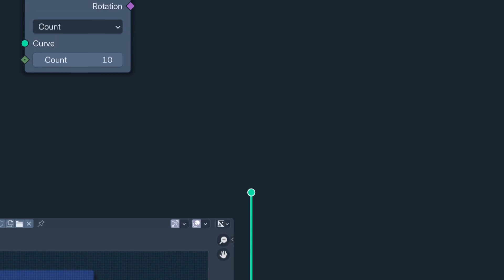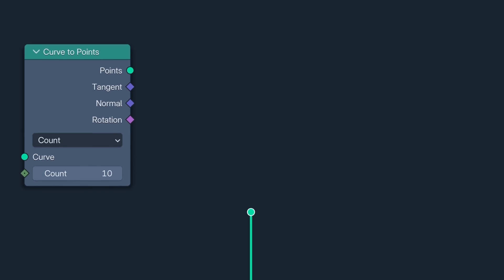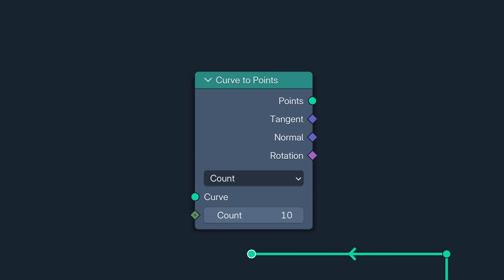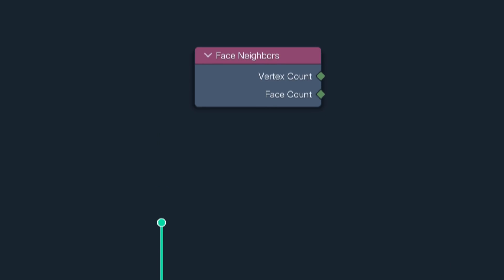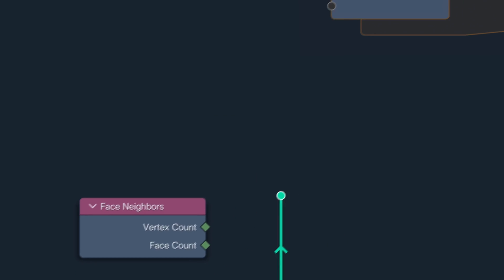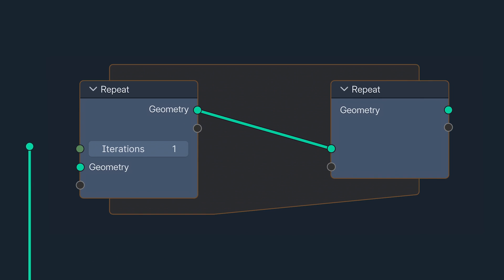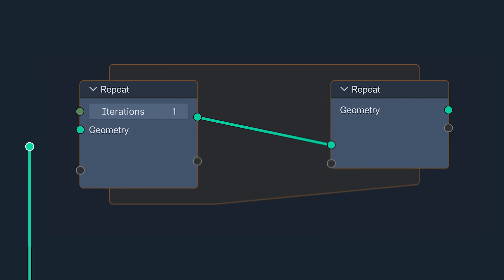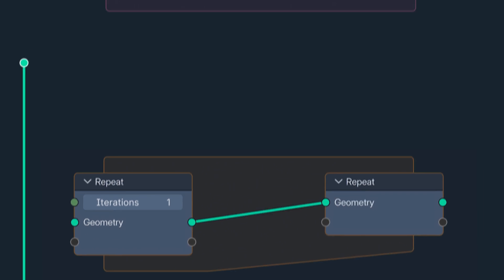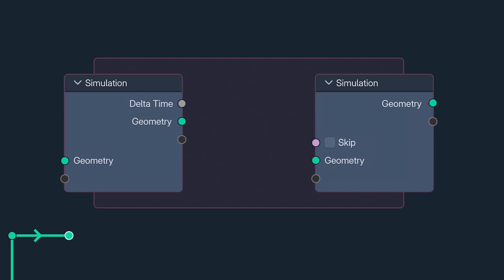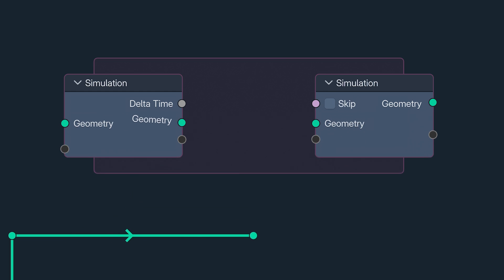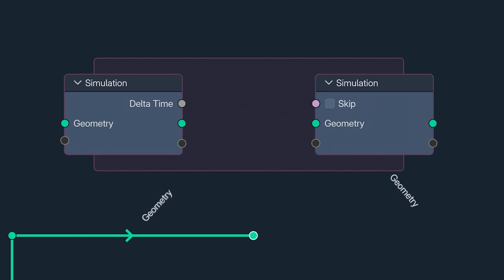The rotation socket continues its rise to power with the curve to points node now having acquired one. The Face Neighbors node has been tweaked for accuracy and for those of us who have found the crooked sockets on the repeat and simulation zones a source of great unease, harmony has been attained and we can finally sleep at night again.